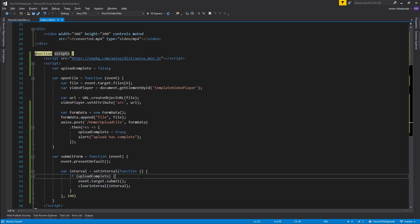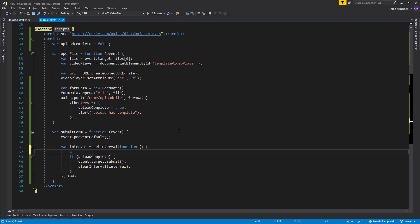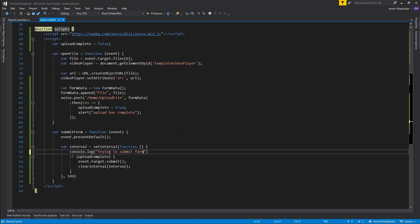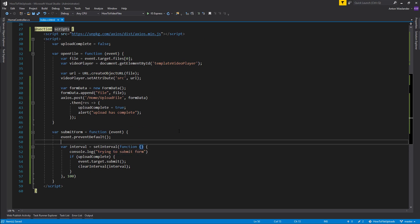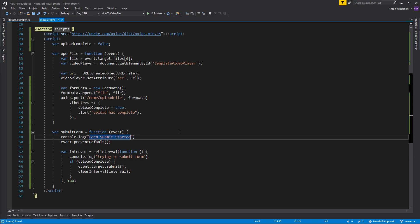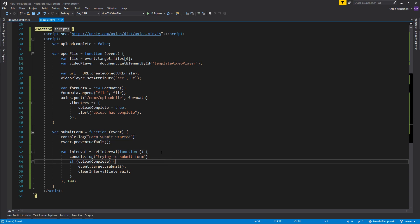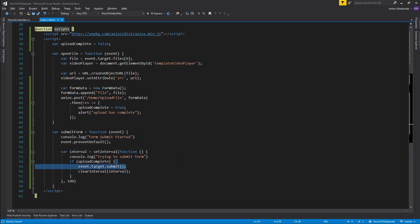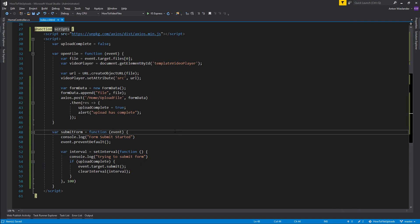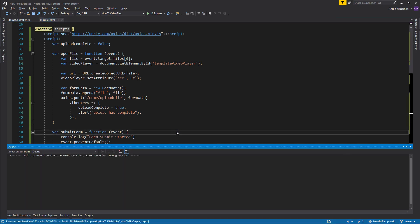I'm also going to put a console log here so we'll say trying to submit form. And here I'm going to put in form submit started so we know it has started. And here the page is going to refresh so I don't need to inform that the page has submitted. Let me start the application now.